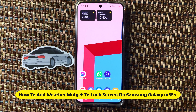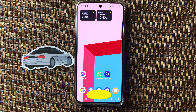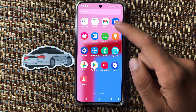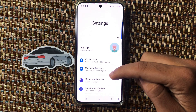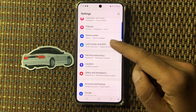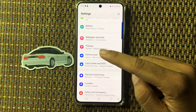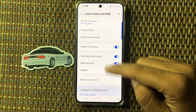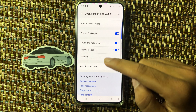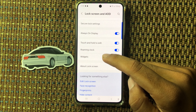Hello friends, in this video I will show how to add weather widget to lock screen on Samsung M55s. First of all, open the settings app and scroll down, select lock screen and scroll down.